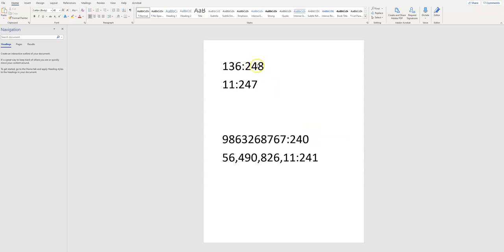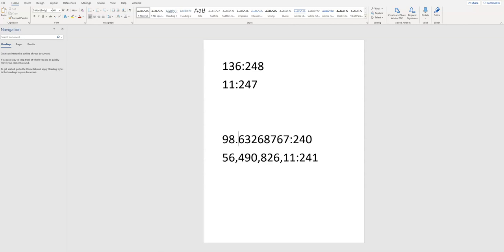And that is eight positions from 248, right? 240 minus 248, that's eight positions. So I would go 1, 2, 3, 4, 5, 6, 7, 8. 98.63268767 HAC. All right, there we go.